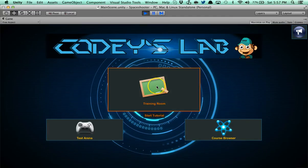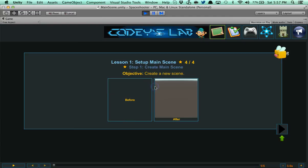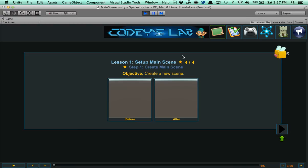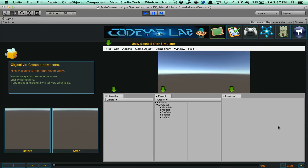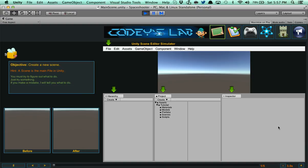Let's go ahead and actually go to the training room now. If we go to the training room, the tutorial starts off at the first lesson if you haven't done it yet. Here it says lesson one, set up main scene. Step one is to create main scene, objective, create a new scene. What you're doing here is we are creating a non-spoon fed environment. Everything is interactive learning. You learn by doing. It's as simple as that. You're going to get this little toolbox here that's going to explain to you what you need to do. Oftentimes it's going to say, just try to figure out what to do. Just try anything. If you make a mistake, it's going to fix it or tell you what to do.